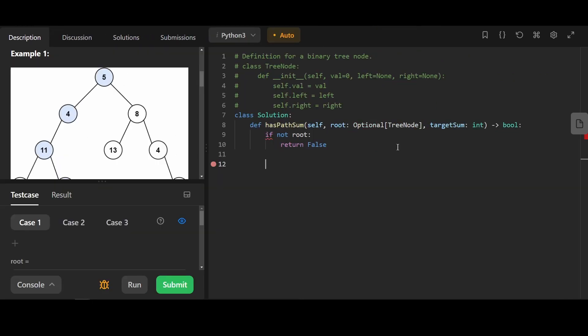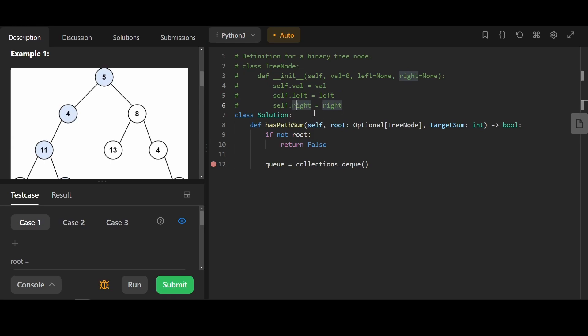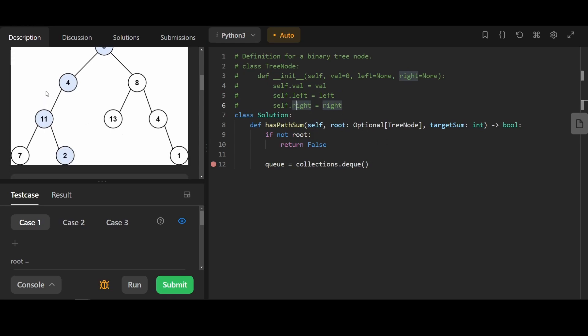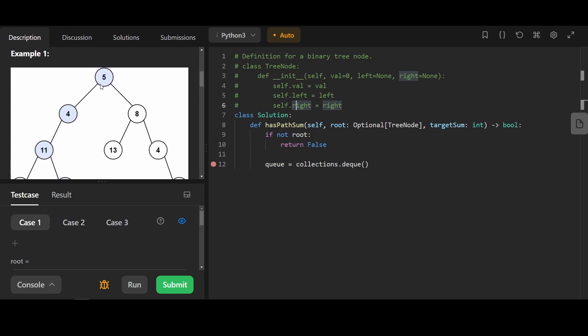If root is none, we're going to return false that we can't find anything that equals target sum. As you can see here, the structure of the node only has left and right. It has no access to its parents. In this case, we can only go in one direction, so there's no need for a visited set.